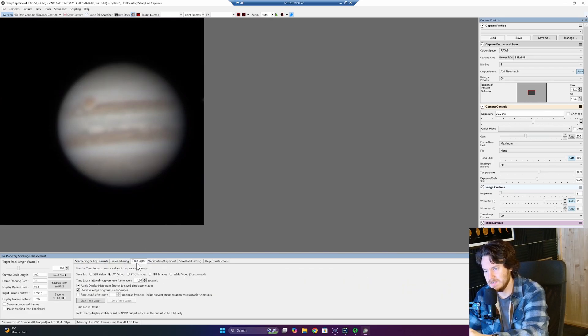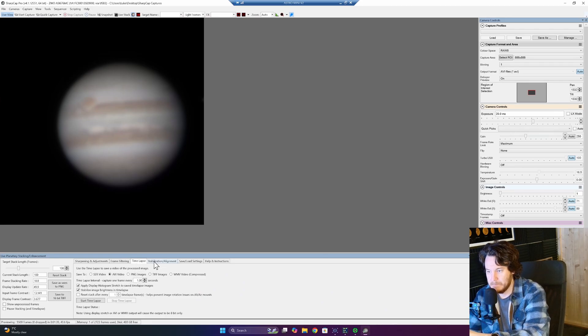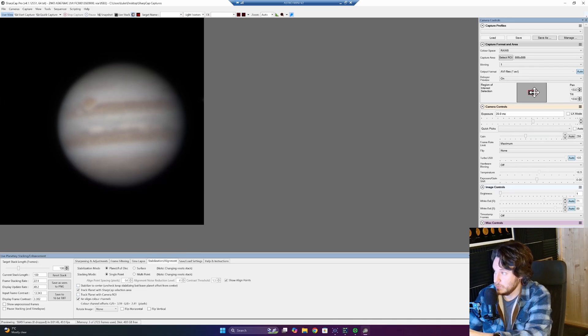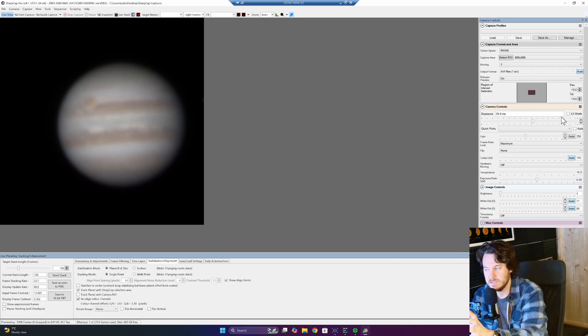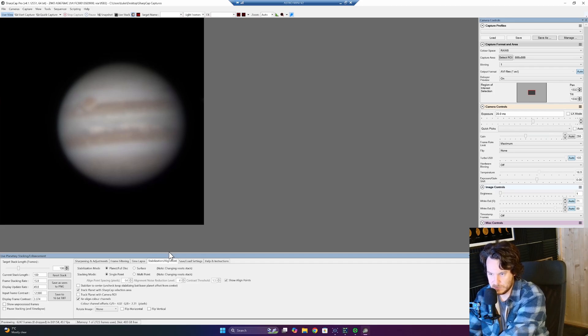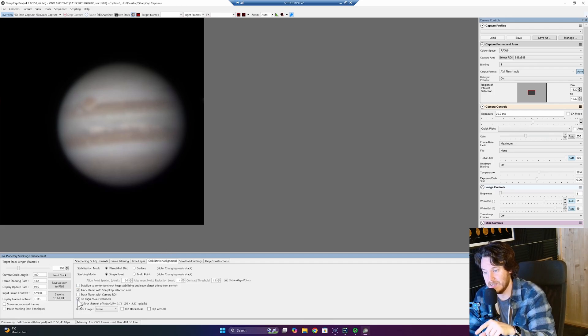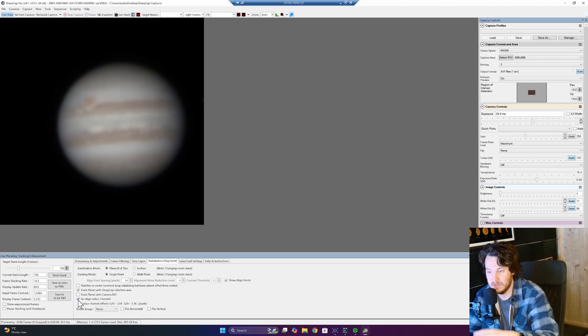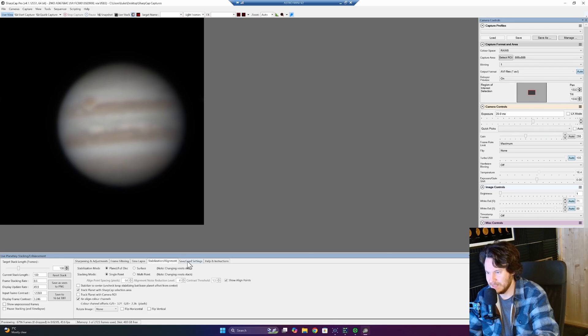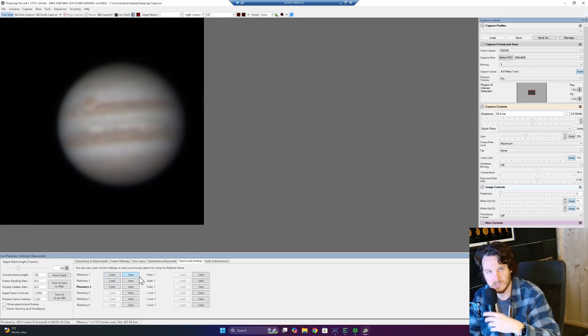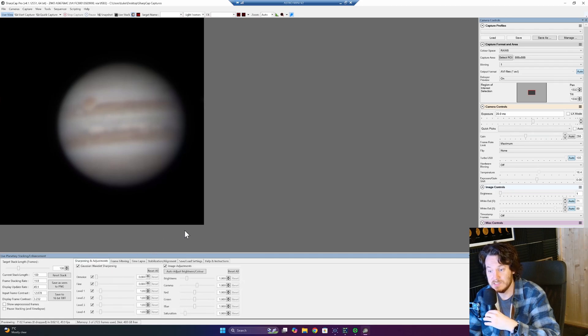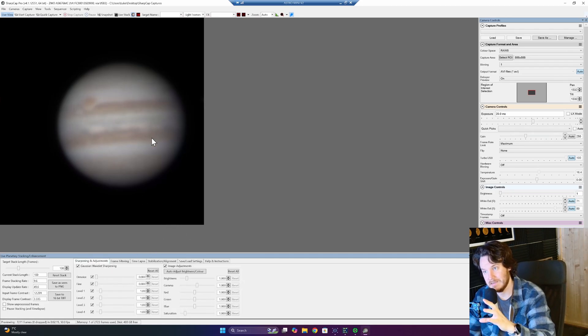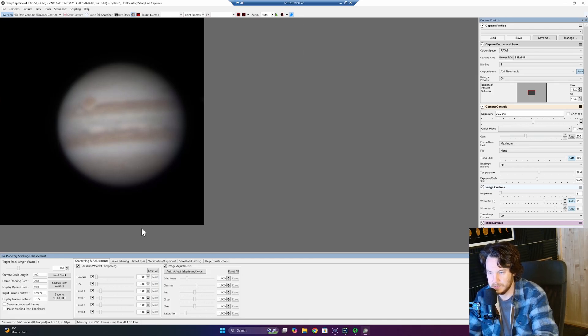One setting I would say to make use of if you do have a kind of wavery mount is the stabilization and alignment right here. You can probably use track planet with camera region of interest, so move that region of interest around. And as long as it's reasonably close to being on axis, you should be just about getting the full performance of your scope. And also what probably isn't ticked to start with, the realign color channels. I've found it to be useful. You may not. Try it. That's the best advice I would say. Now, once you do have some settings that you're happy with, you can go ahead and use one of these slots.